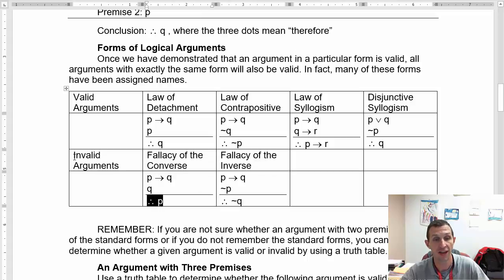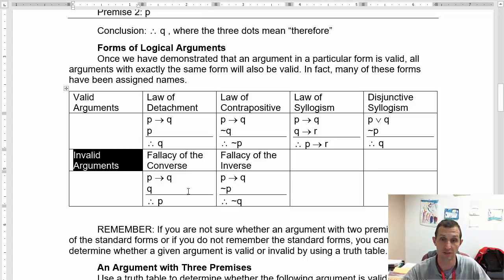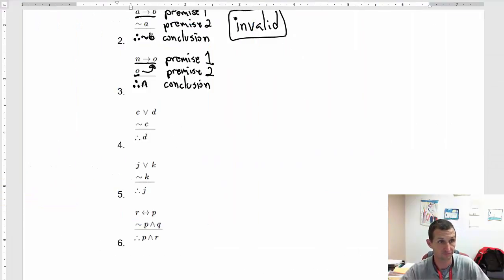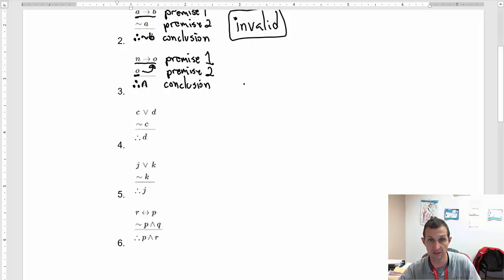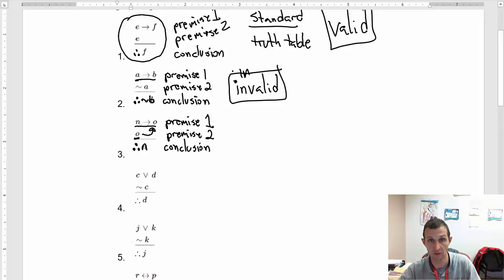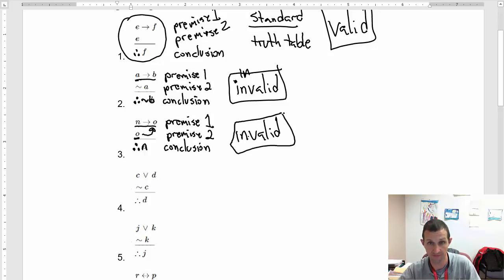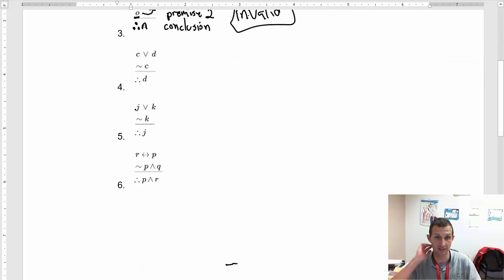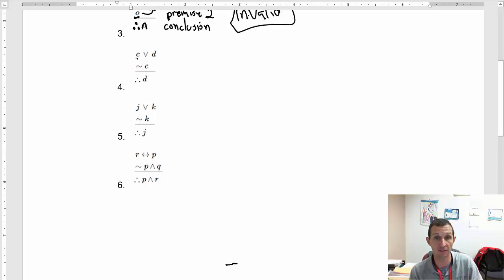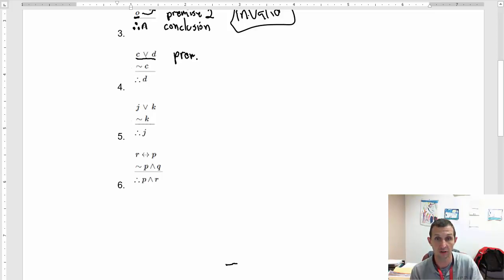If the conclusion is the premise and the premise is the conclusion, that is invalid — you cannot say that. That follows one of the invalid forms, so this is definitely invalid. Now we have the disjunctive: C or D, and that is premise one.